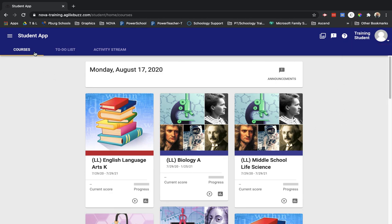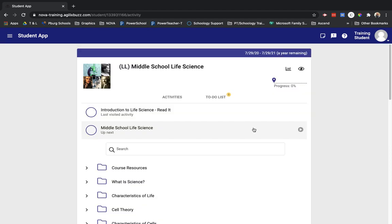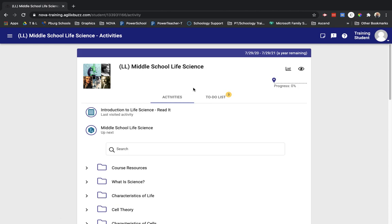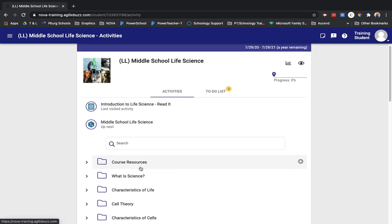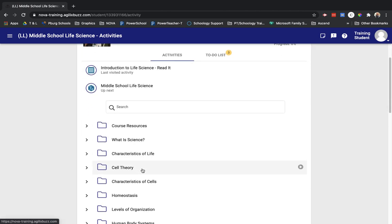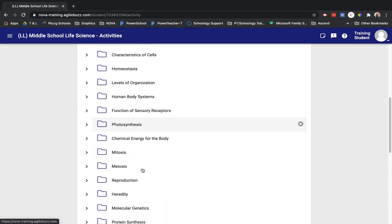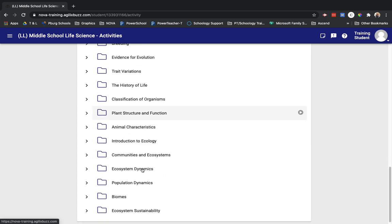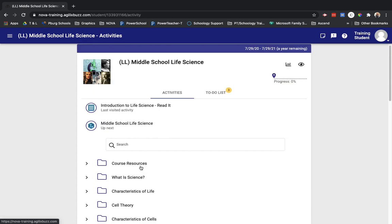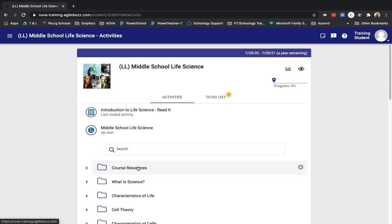So that's a little bit about how to navigate around. Let's take a quick look and see what a course looks like. So if I click on this middle school life science class that I've been assigned to, now I can look and see activities. Well, activities is really everything that's in the course. And this will look similar for any course that you're taking.